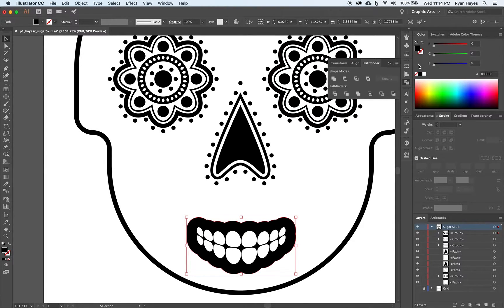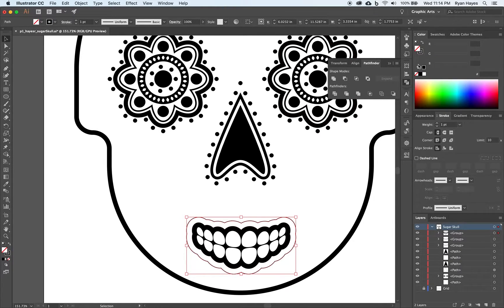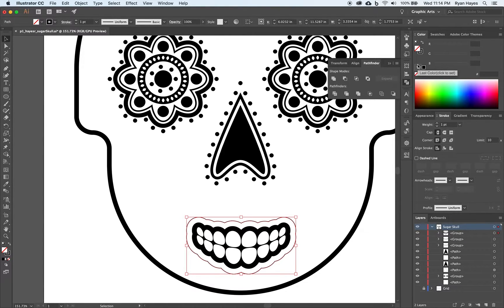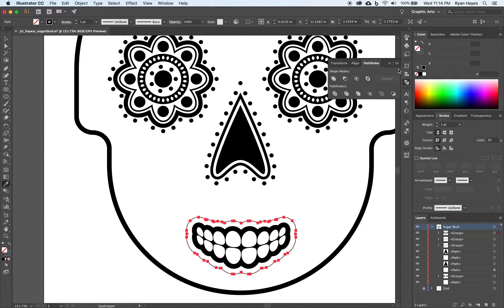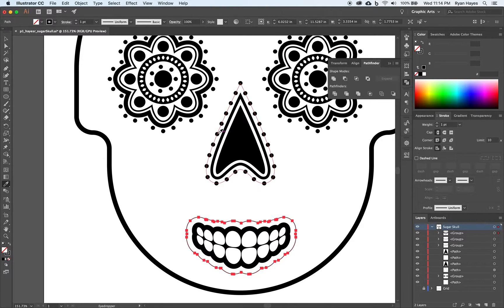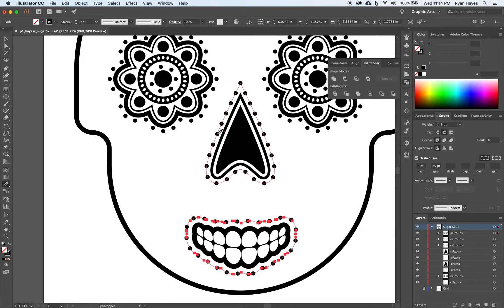Shift X to switch our fill to a stroke. I for eyedropper. And click on that right there.